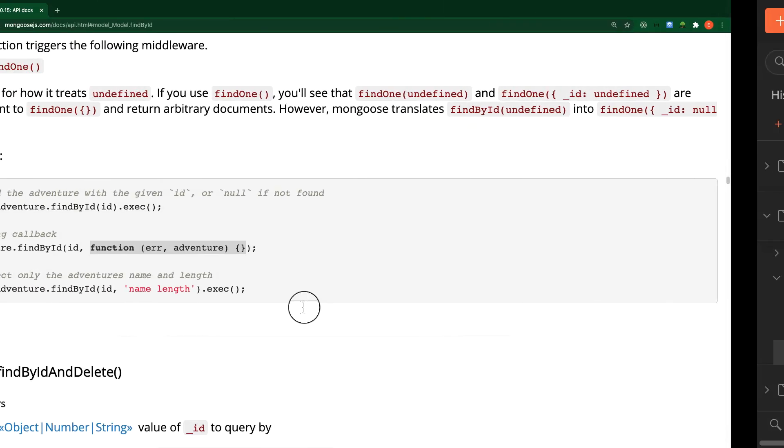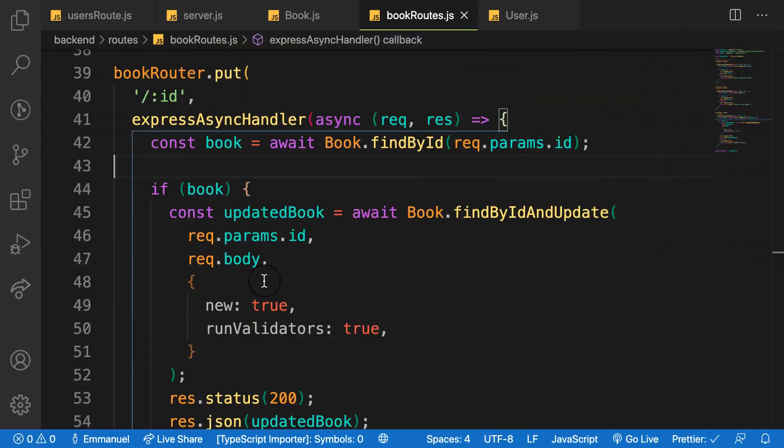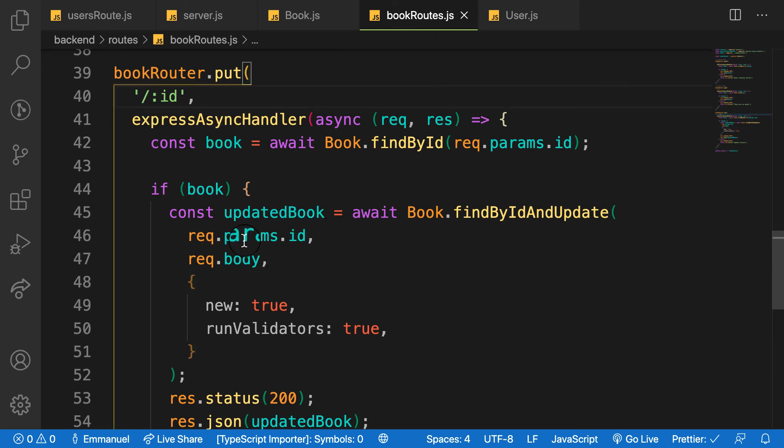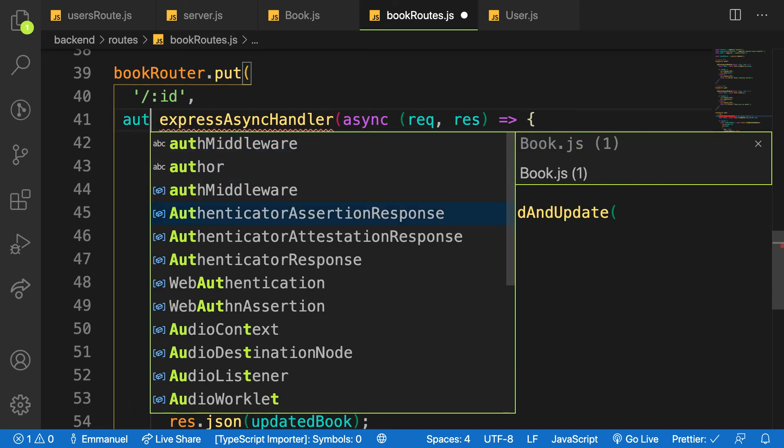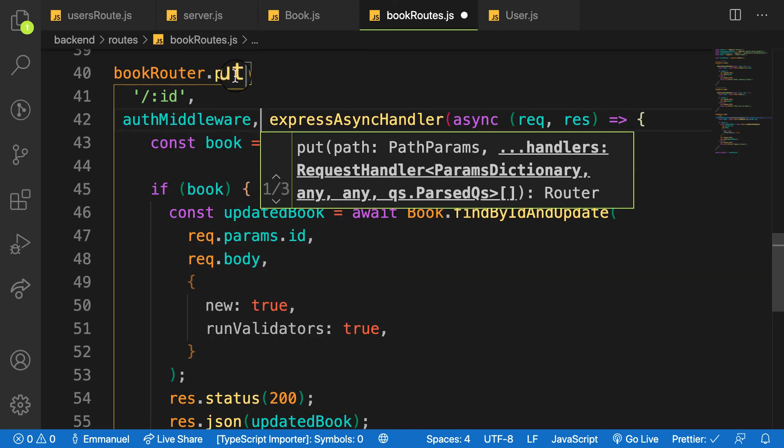But I want this one to be protected, only login user can update this book. So I just provide in my middleware here, a second parameter to my request handler here as that.